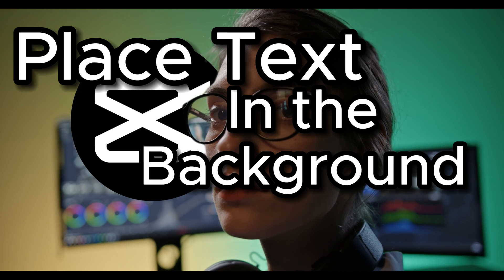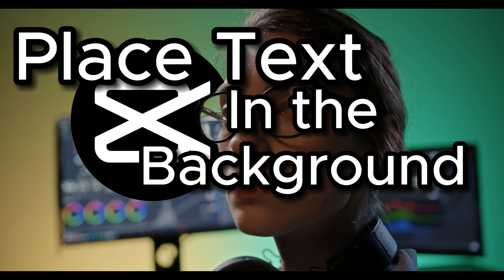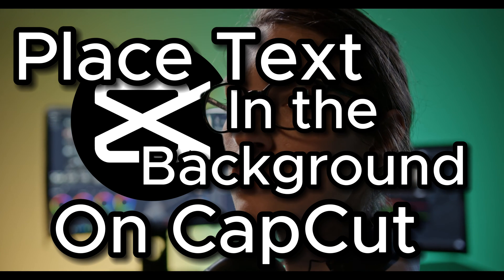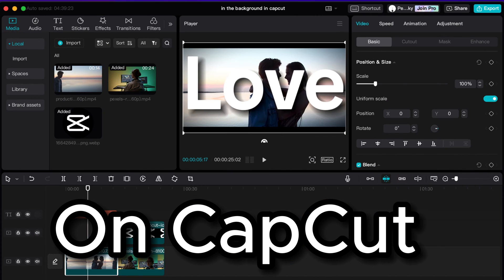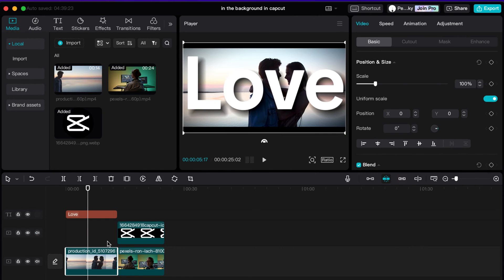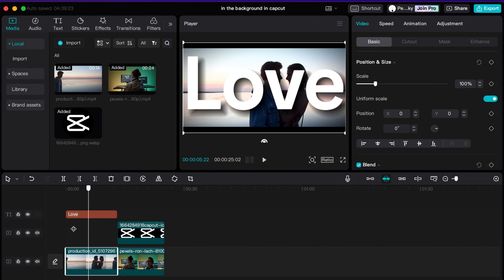To place text in the background on CapCut, this is how we do it. First thing you'll do is go ahead and get your clip selected and figured out. I have this clip here of our couple on the beach, and then I put my text in front which is love.